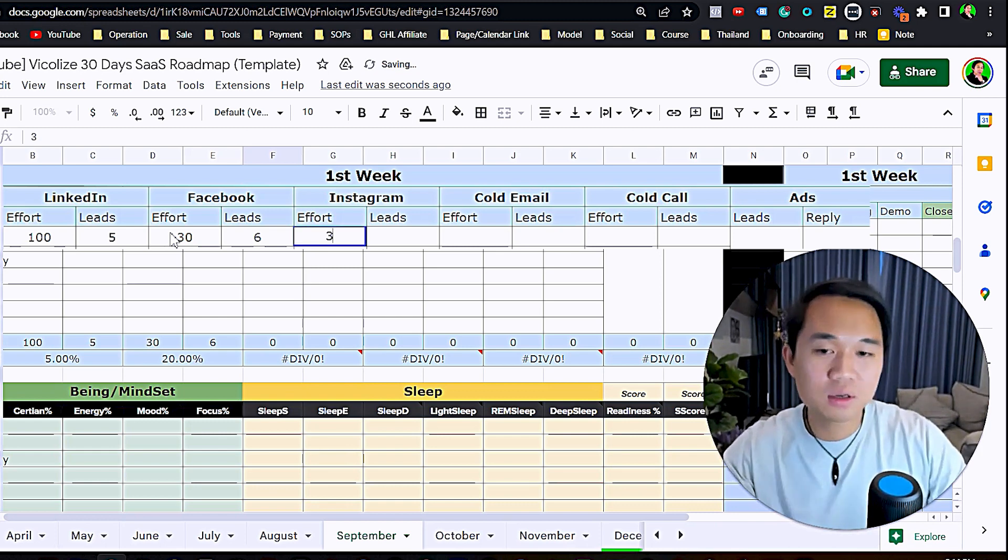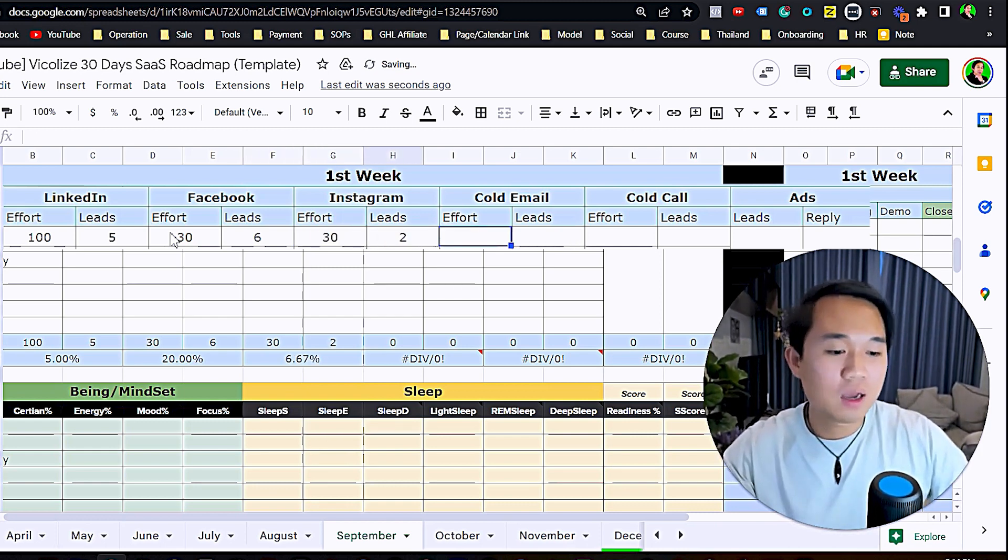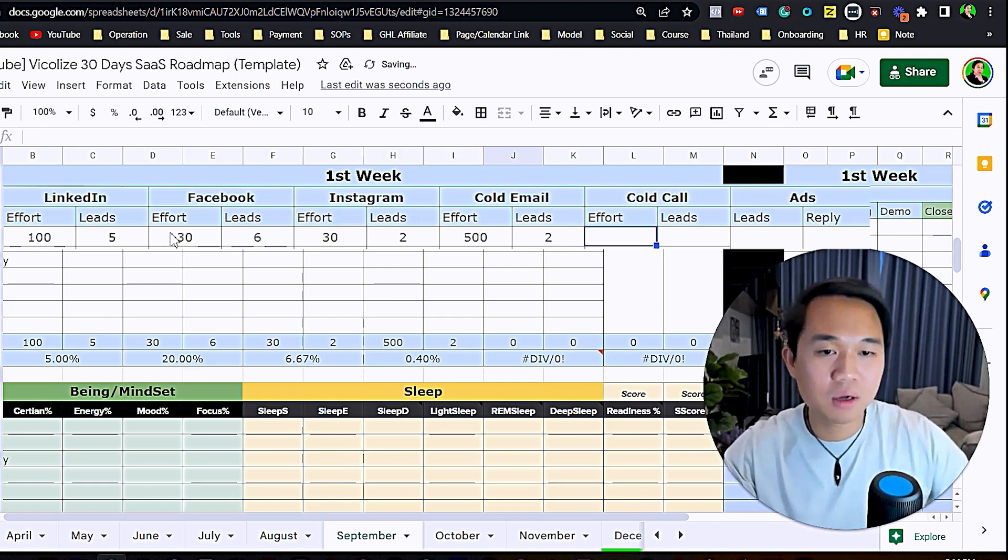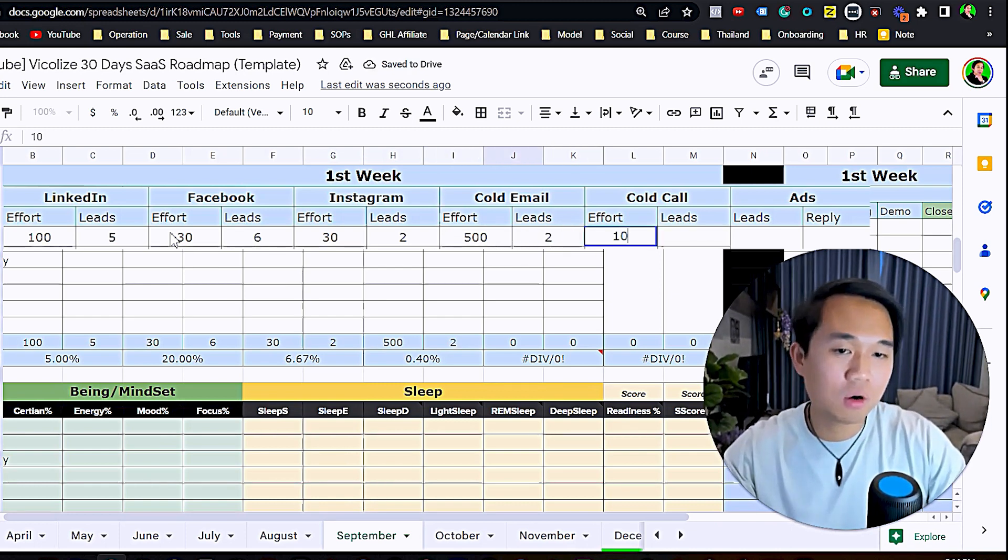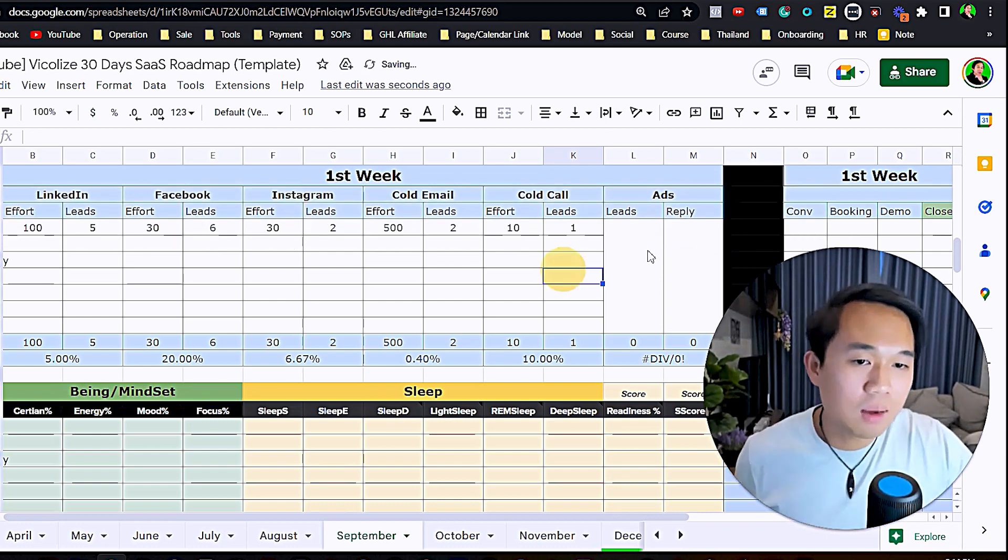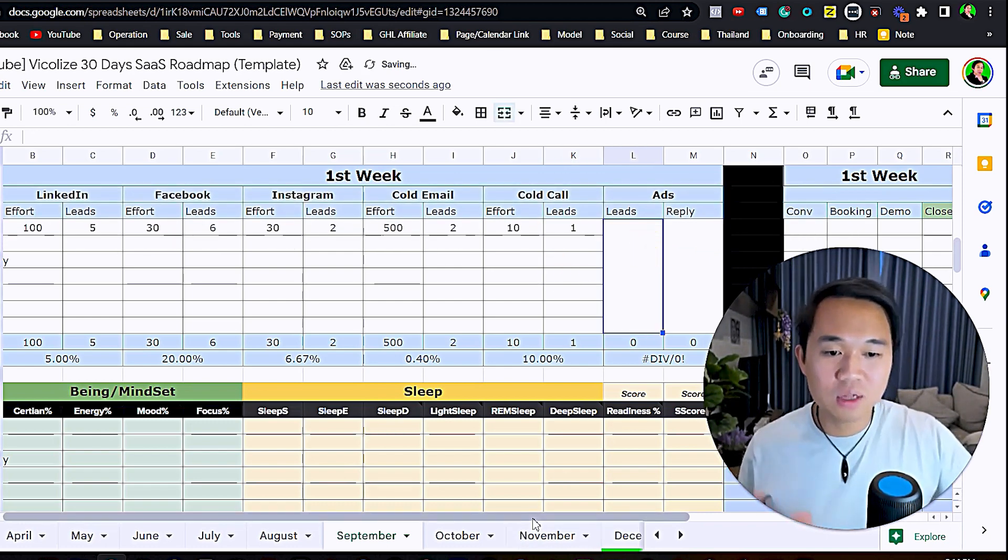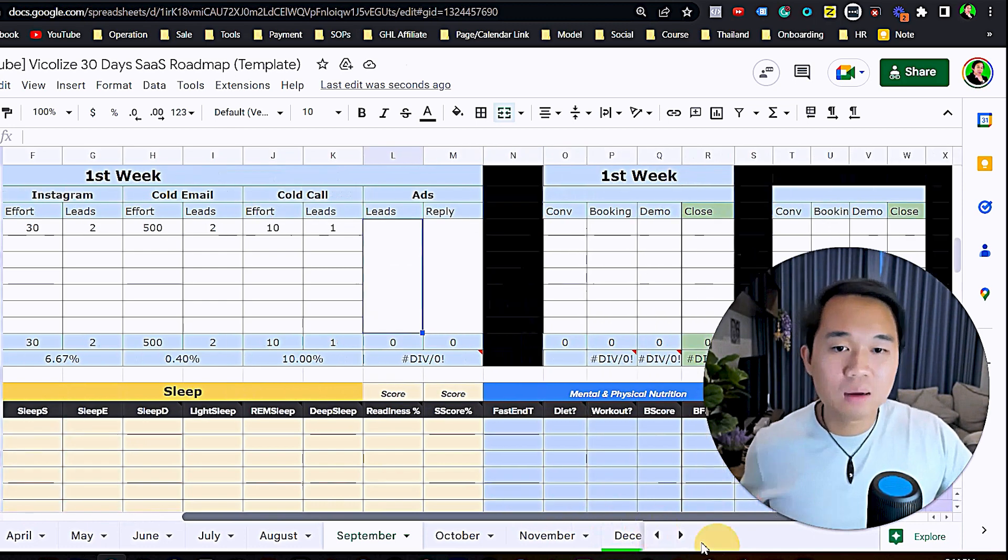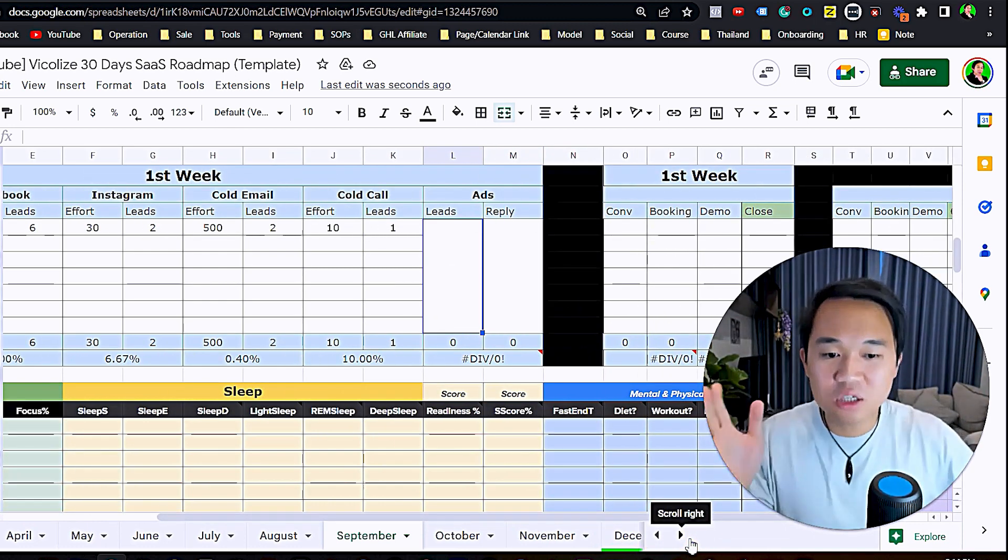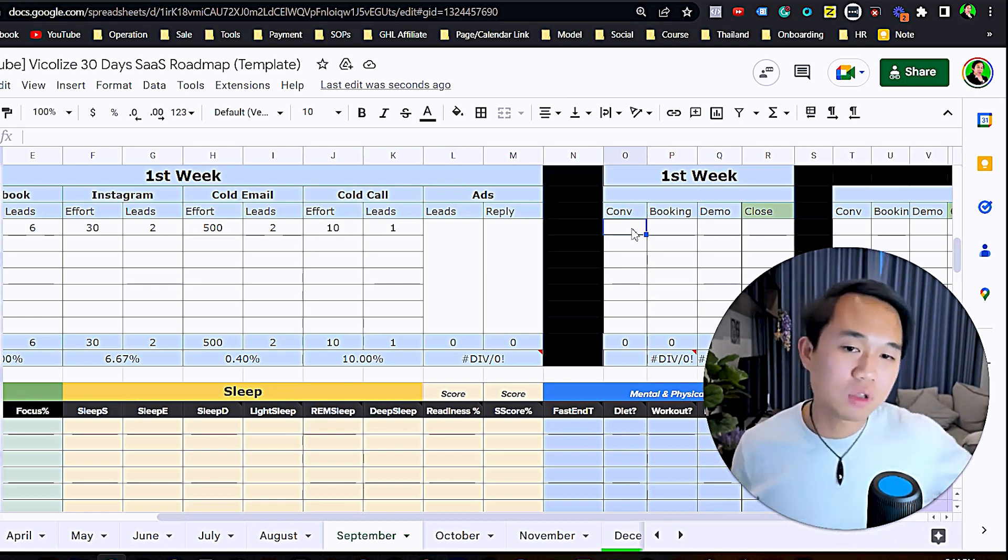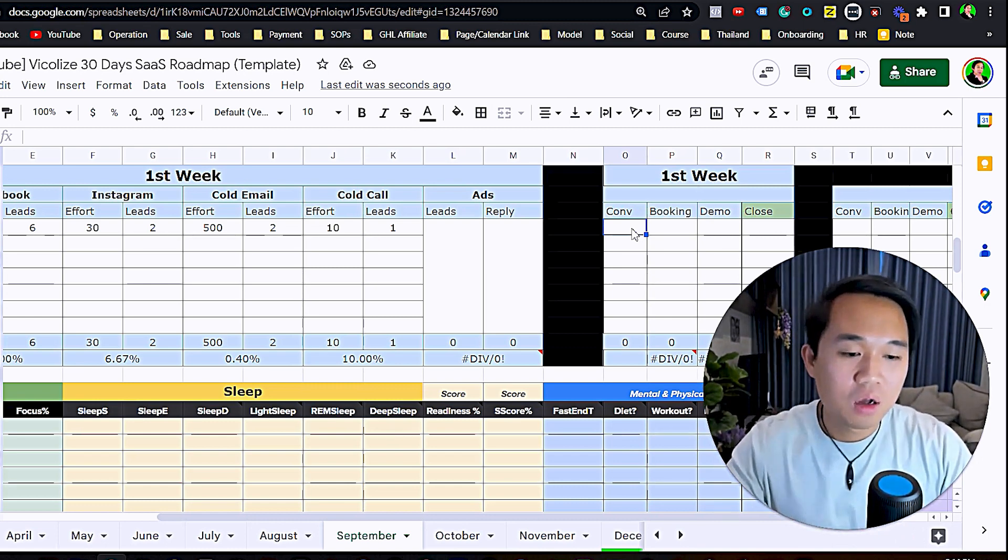I do 30 on Instagram and get two replies. I do 500 cold emails and get two replies. I do 10 cold calls and got one reply. I'm not running ads right now because I'm a beginner. That's just prospecting.